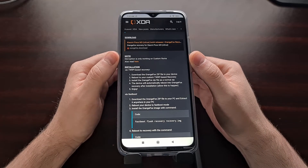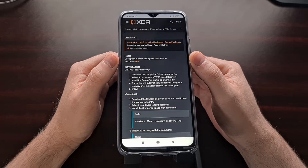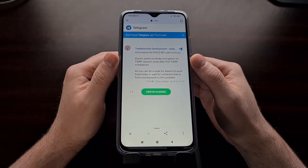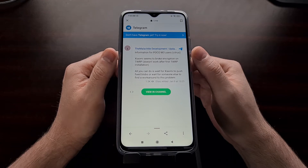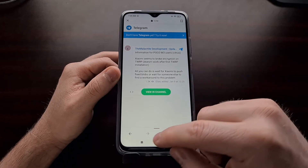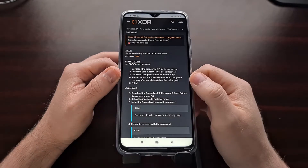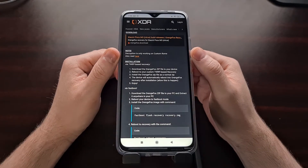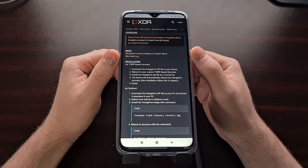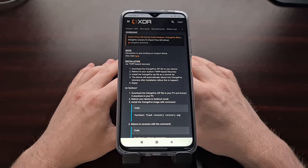Xiaomi has broken encryption or decryption on the stock MIUI ROM — you can read the post here, which I'll be linking in the video description. So while we wait for Xiaomi to push those fixed blobs, things like decryption are not going to work on stock MIUI. It will work on custom ROMs as well as custom builds of MIUI like the xiaomi.eu custom ROM.